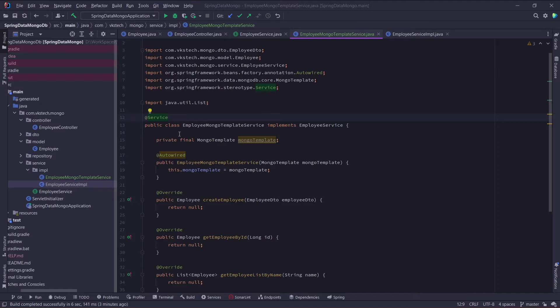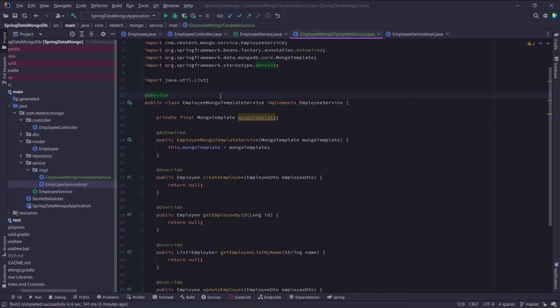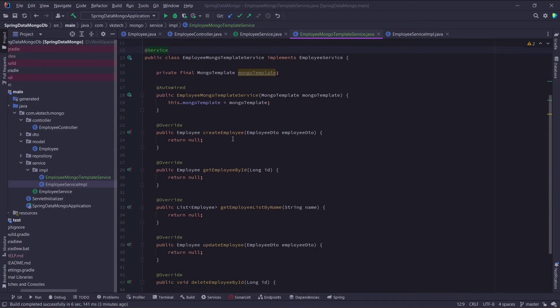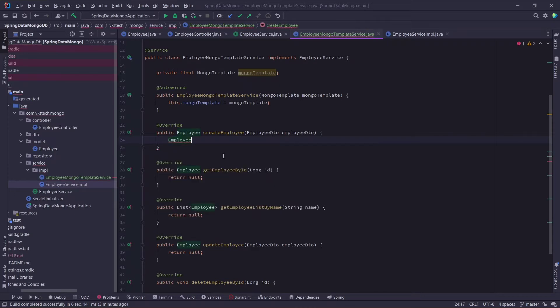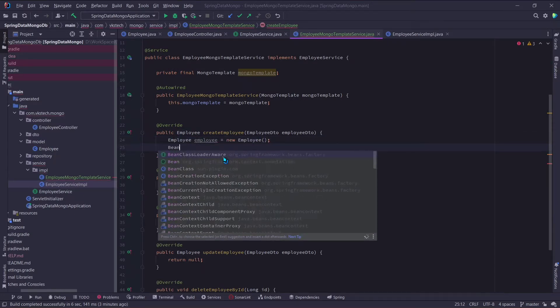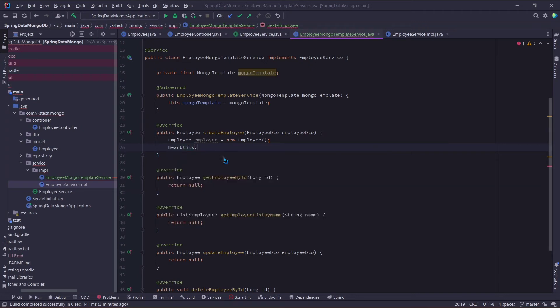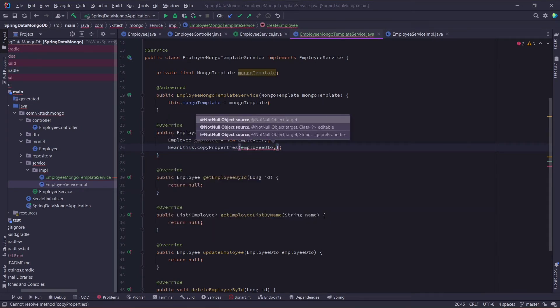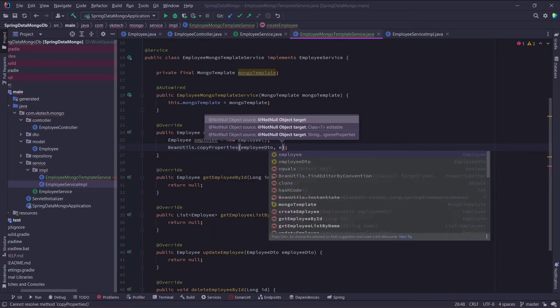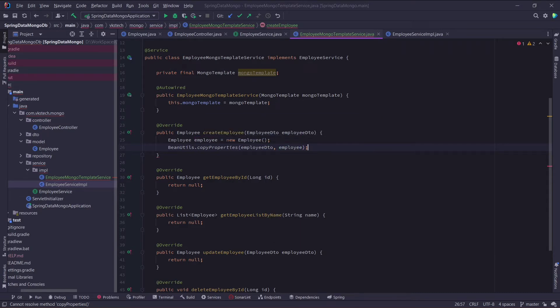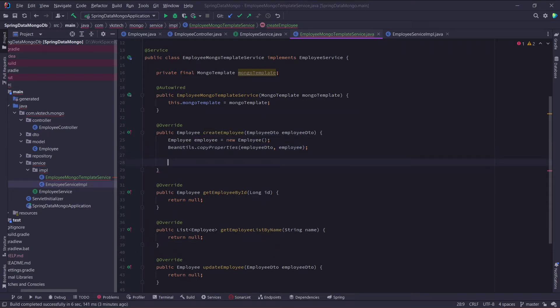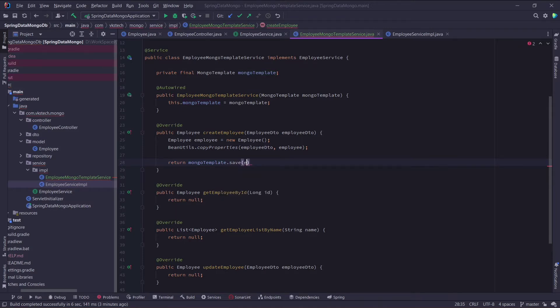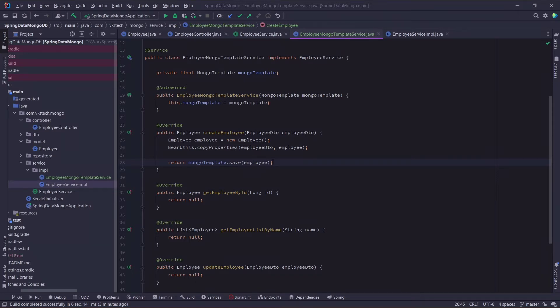Now let's start with our first method which is createEmploy. First I will create a new employee object. Then I will just use BNutils.copy properties to copy all the fields from this employee DTO to our employee object. Then to save it, we simply need to call mongotemplate.save method and pass this employee object as argument. And that's it for this method. This is how easy it is to use mongotemplate.